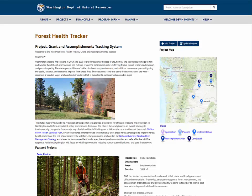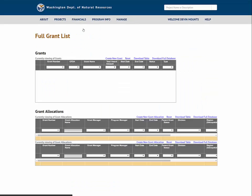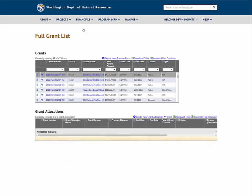After logging in and requesting appropriate credentials, we can navigate to the financials and our full grants list where we can create a new grant.